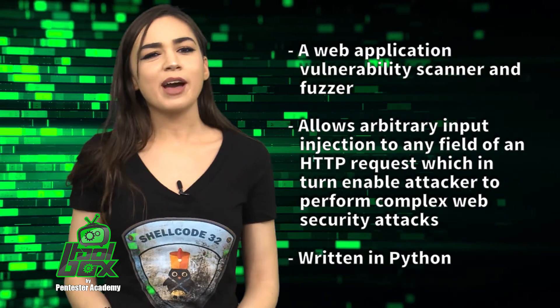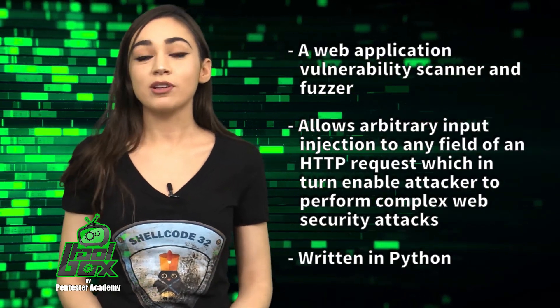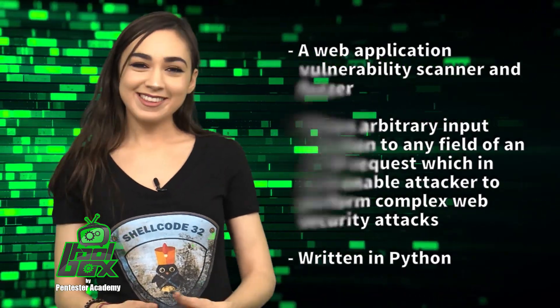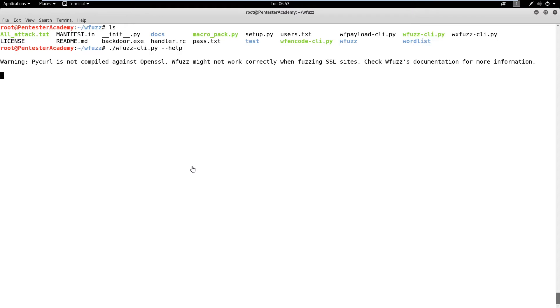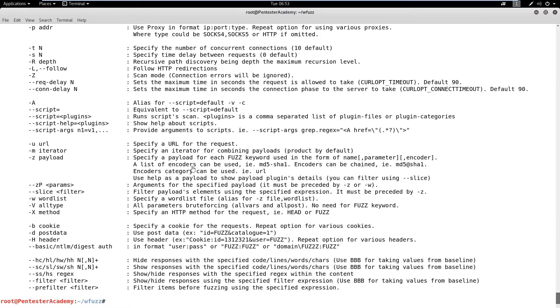You're probably wondering how to use this tool. Take a look at this great example. In this demo, we will learn how we can find different pages and files of the Acunetix PHP test website and perform a brute force attack on a web form of Altoro Mutual vulnerable website using WFuzz.